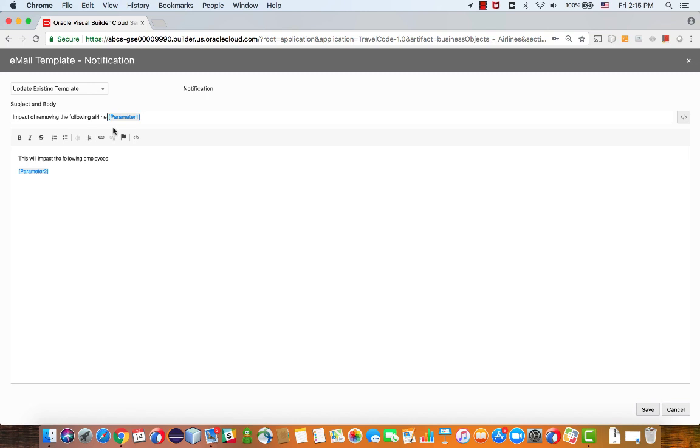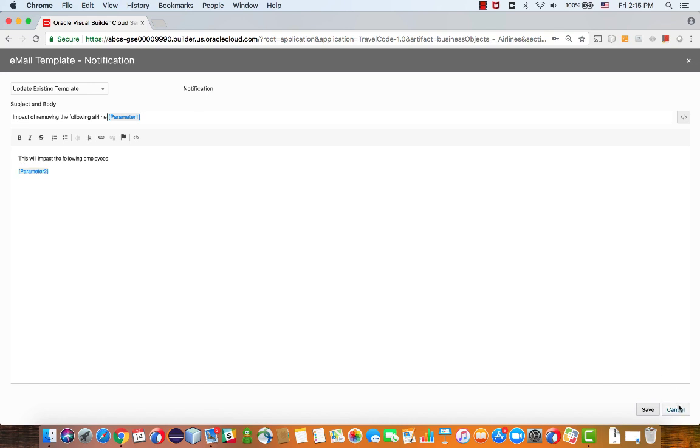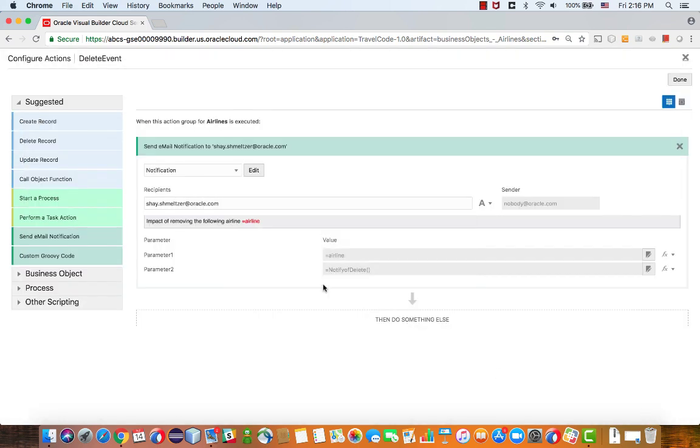This is the first parameter, and then what we say in the text is this will impact the following employees, and here we have parameter two. Then we have the parameter.